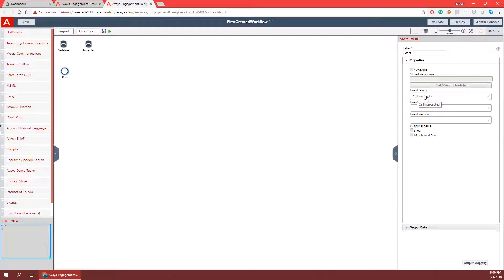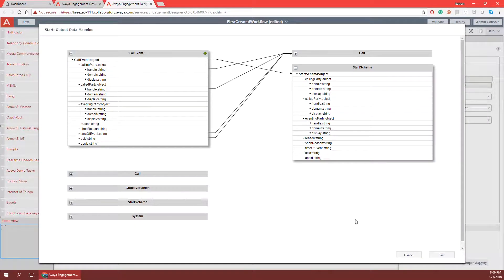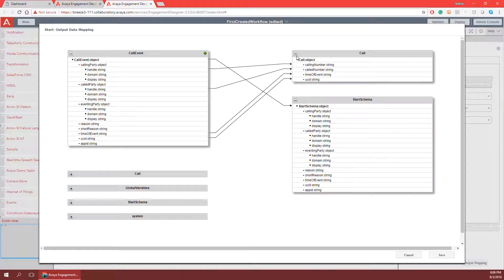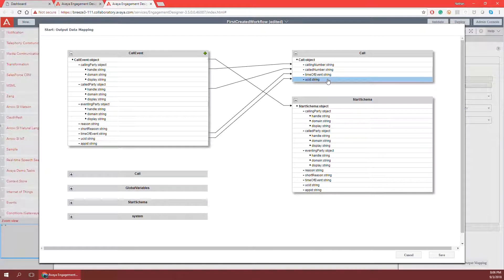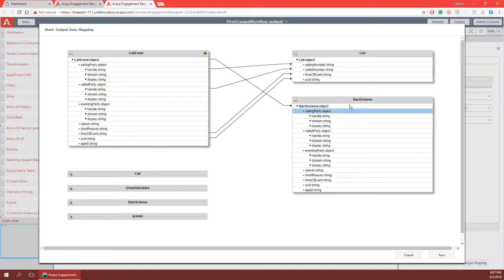The event family is call intercepted, the event type is two called party, and the event version is one. Now that I've selected my event family type and version, I need to look at the output mapping. The output mapping automatically mapped itself, saving information such as the handle of the calling party, the handle of the called party, the time of the event, and the UCID — the unique caller ID tied to the specific phone call on communication manager. All this information from the call event was also saved to my start schema, which is a predefined object container that holds all that information for later use.